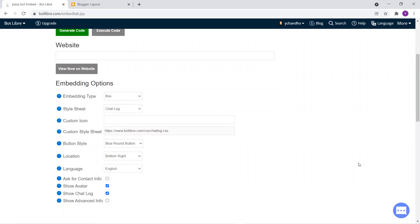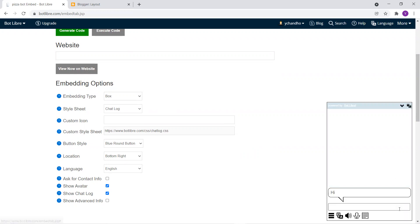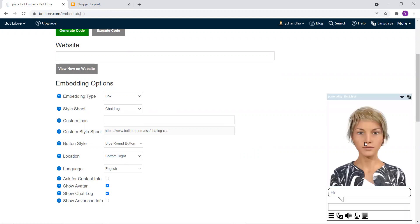So that's how you want your bot to appear, your virtual agent to appear on your website. So right now, if you see, we can see an avatar over here and chat with it.